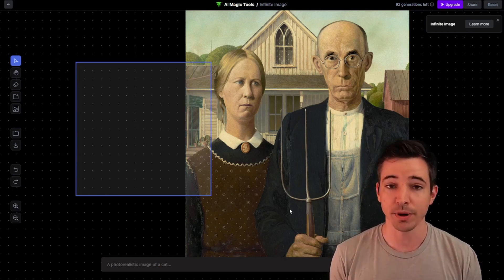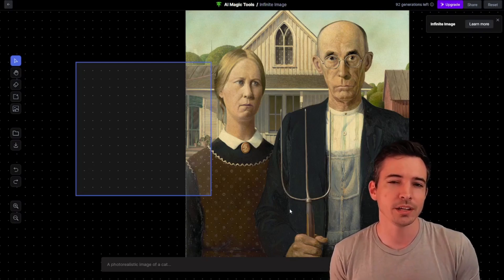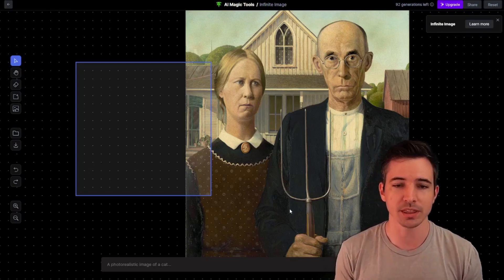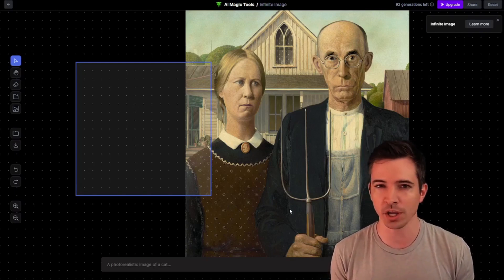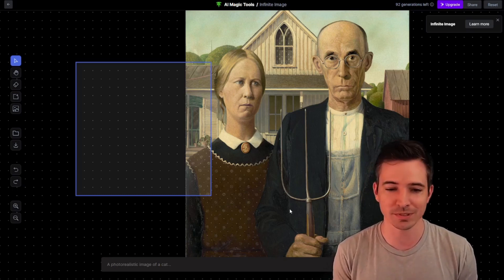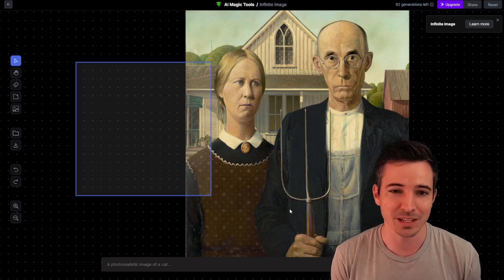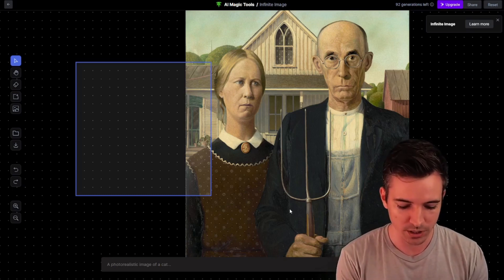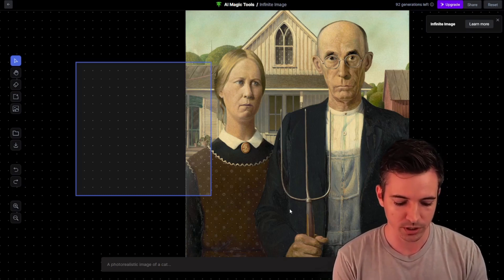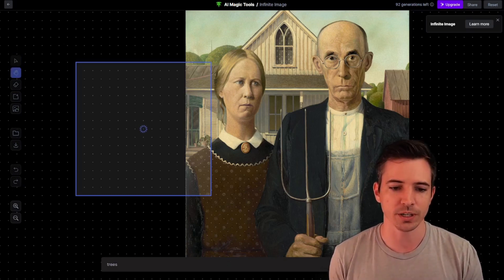At the bottom, you just add a description of what you may want. Realize too, it's probably going to look somewhat like the painting. So if you type in something like Drake, it's not going to look like Drake — it'll be like someone with a beard maybe. So you want to put in a cool description of whatever you want next to it, like trees, and then generate.